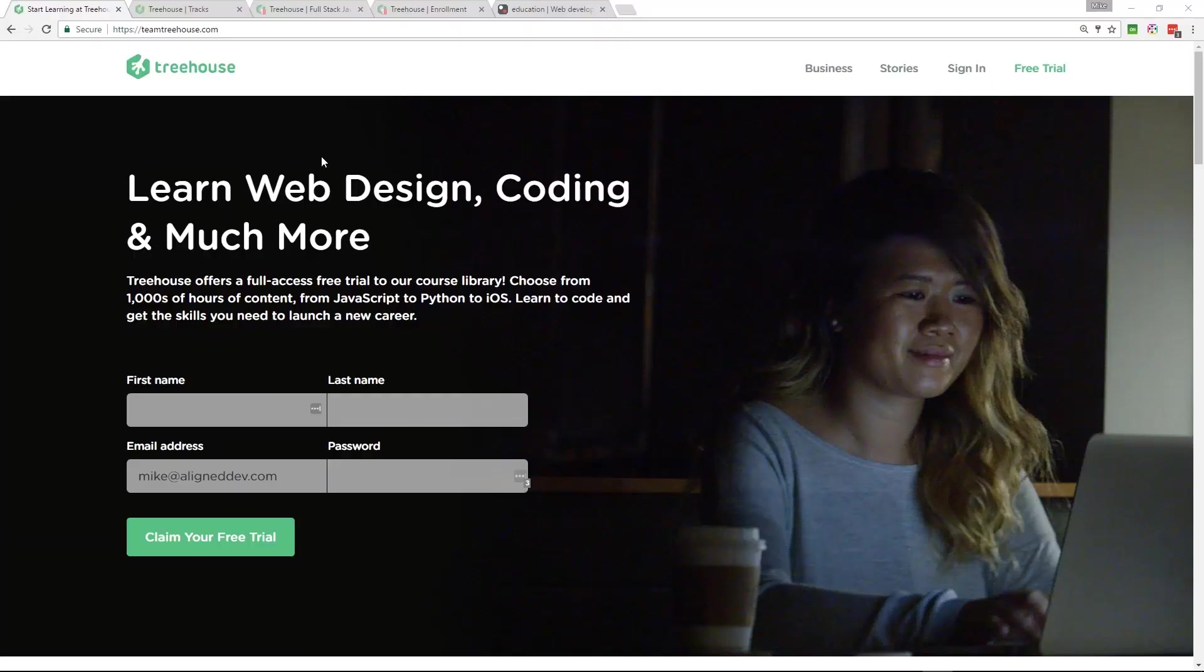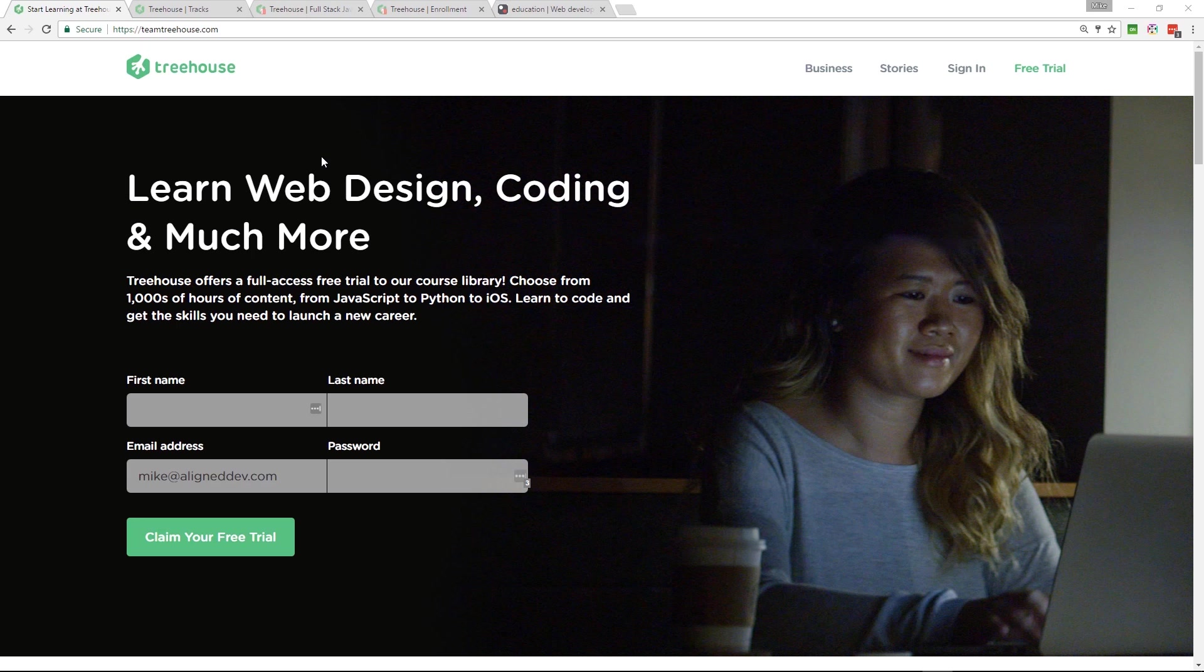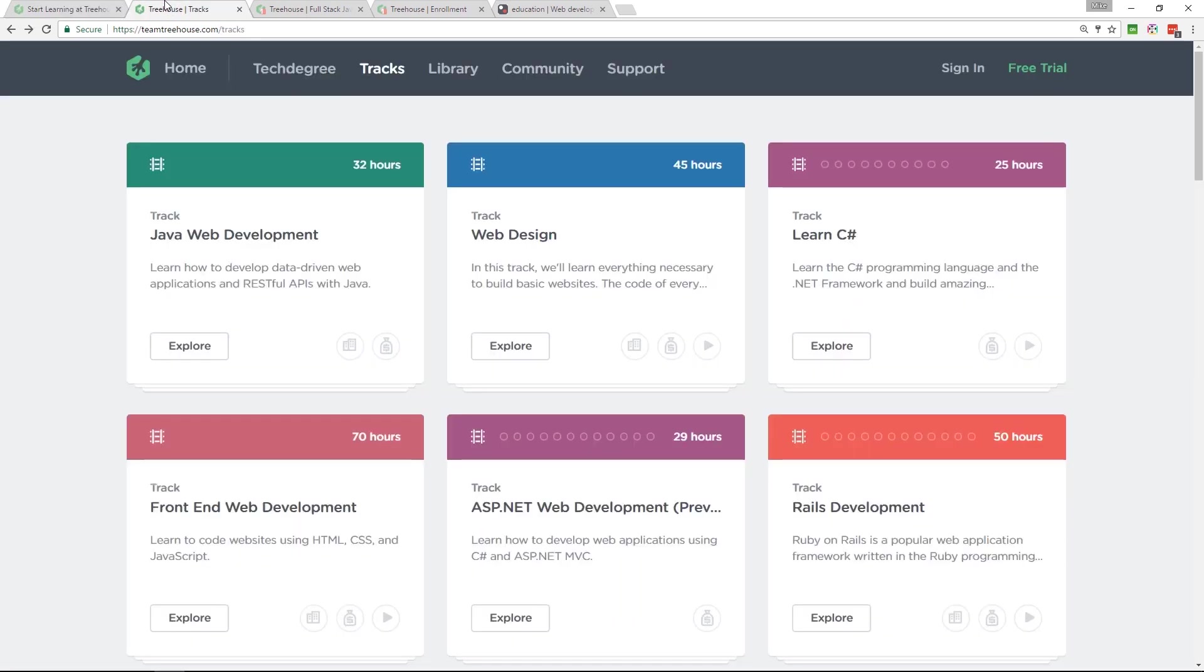Before you go, I just want to let you know about Team Treehouse. It's where I'm learning JavaScript right now. They'll take you from beginner level all the way to professional, from HTML, CSS, and then onto JavaScript if you want, or Python, PHP.